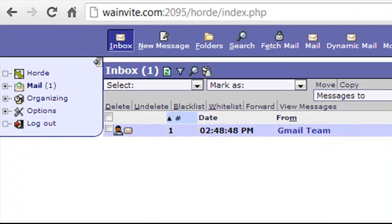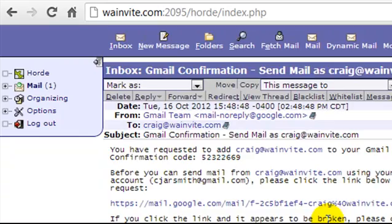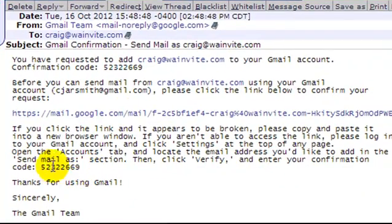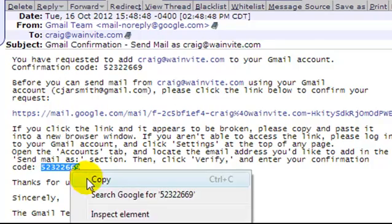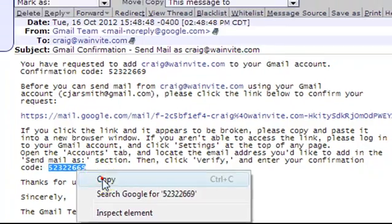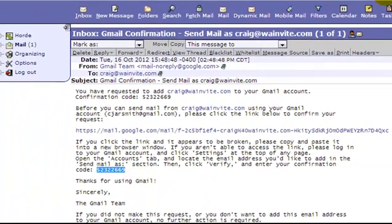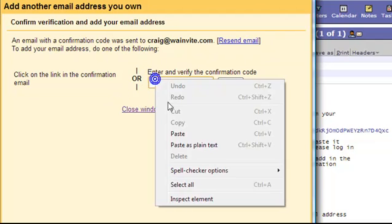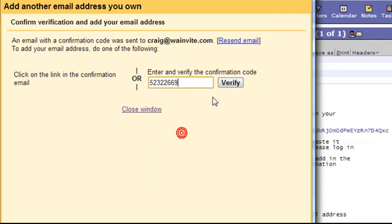So we're going to click on the Gmail confirmation email and here we can click on this link but what I want to take is this code right there. So I'm going to right click and copy it and I'm going to open up this tab. I'm going to paste it in and click verify.